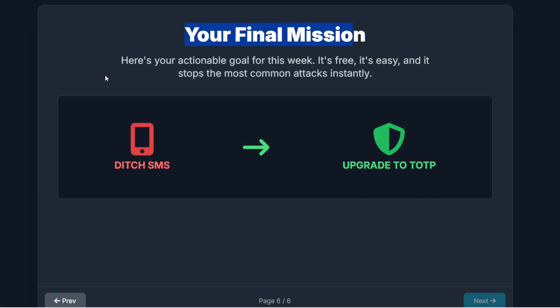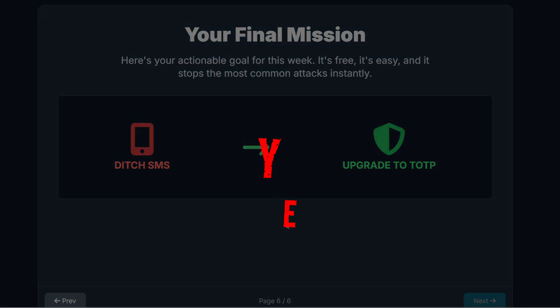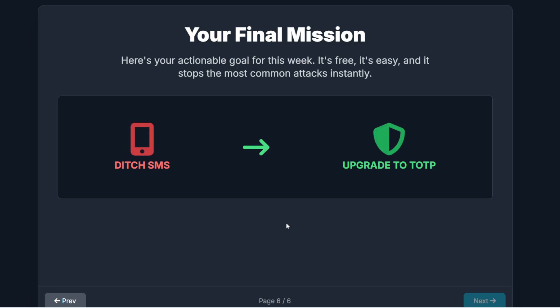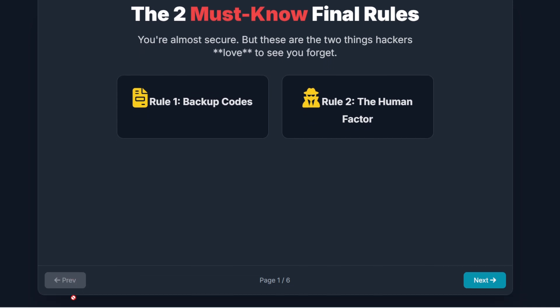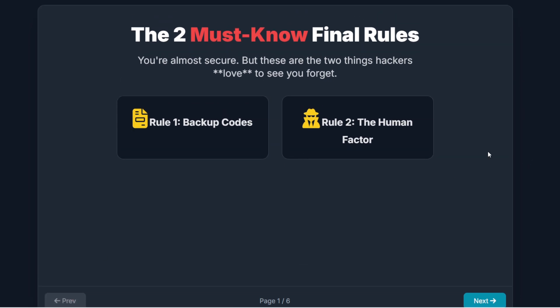So here's the mission I'm giving you: if you are still using SMS, make it your goal this week to upgrade those accounts to a TOTP authenticator app. It's free, it's easy, and it stops SIM swapping instantly. And you might be wondering — if FIDO and TOTP are so strong, can a hacker still get around them? The short answer is yes, but it's much, much harder, and the hacker usually has to rely on your mistake. If you found this breakdown helpful, hit that like button and subscribe for more deep dives. What MFA method are you using? Let me know in the comments below. Thanks for watching.